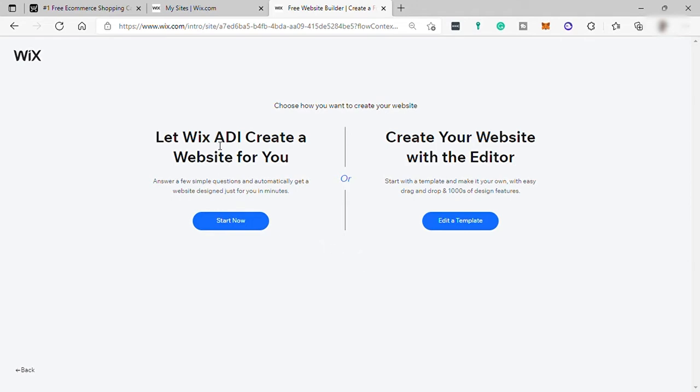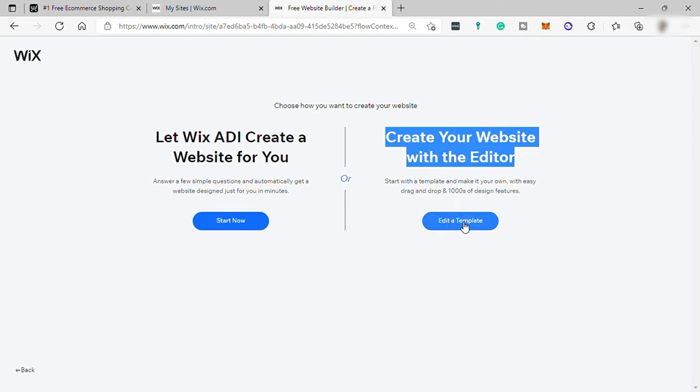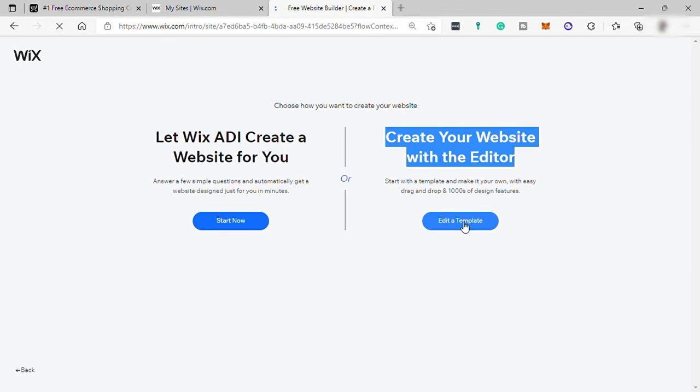The difference between the two is that the ADI or Artificial Design Intelligence, you cannot choose templates for your website. ADI will automatically generate a website designed for you based on the information that you provided. And for this second option, create your website with the editor, you may choose templates and you can create your own design. So for today's video, I will choose create your website with the editor.